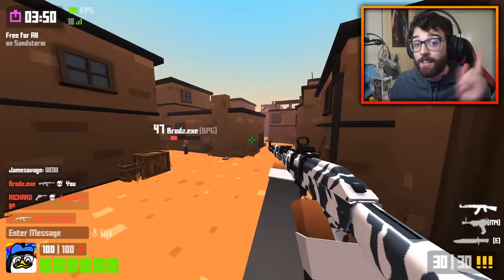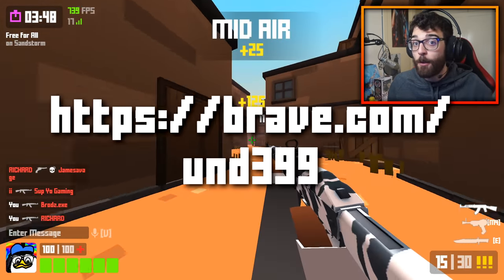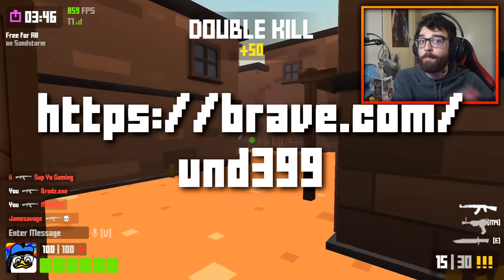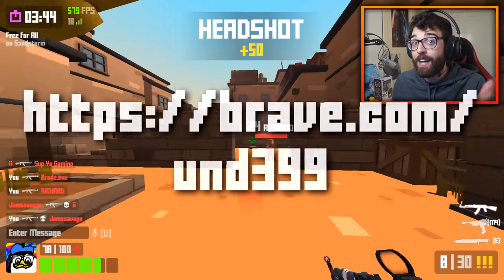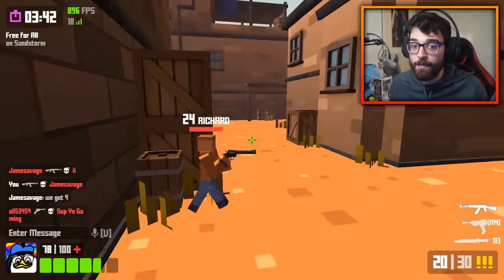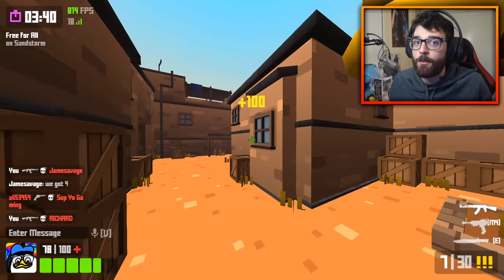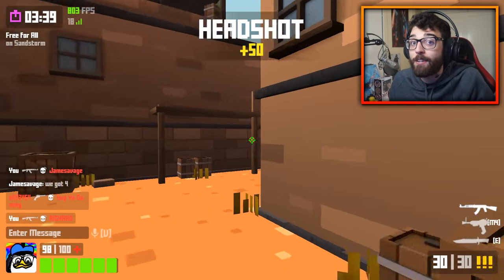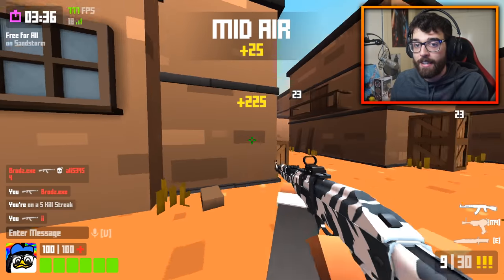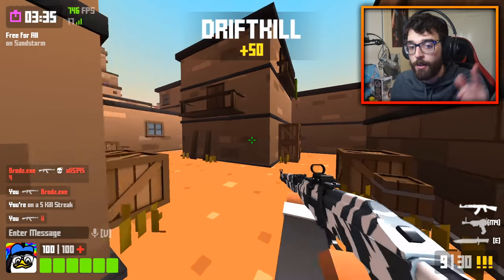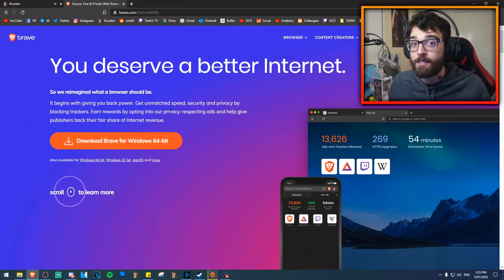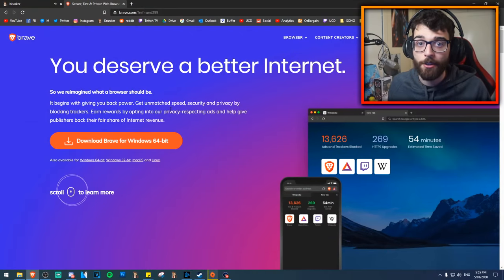There is a link in the description below — it's my referral code. I'm not getting paid to make this video, but if you use that link when you download Brave, it helps out the channel a lot. It's a good way to support me if you want to. Link in the description below. Go and download Brave if you want to get more FPS in Krunker.io.